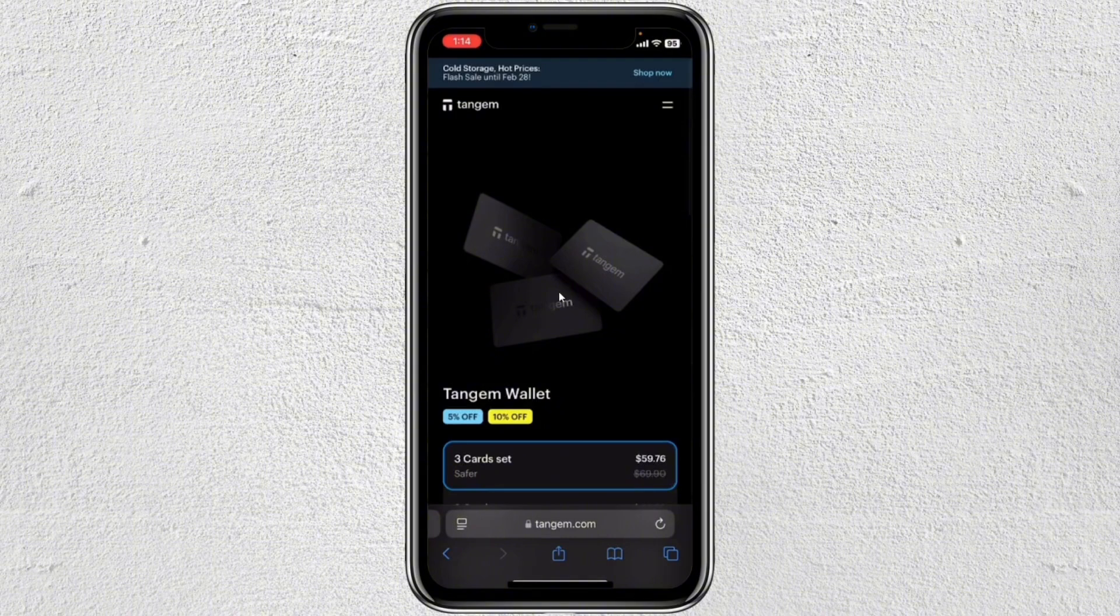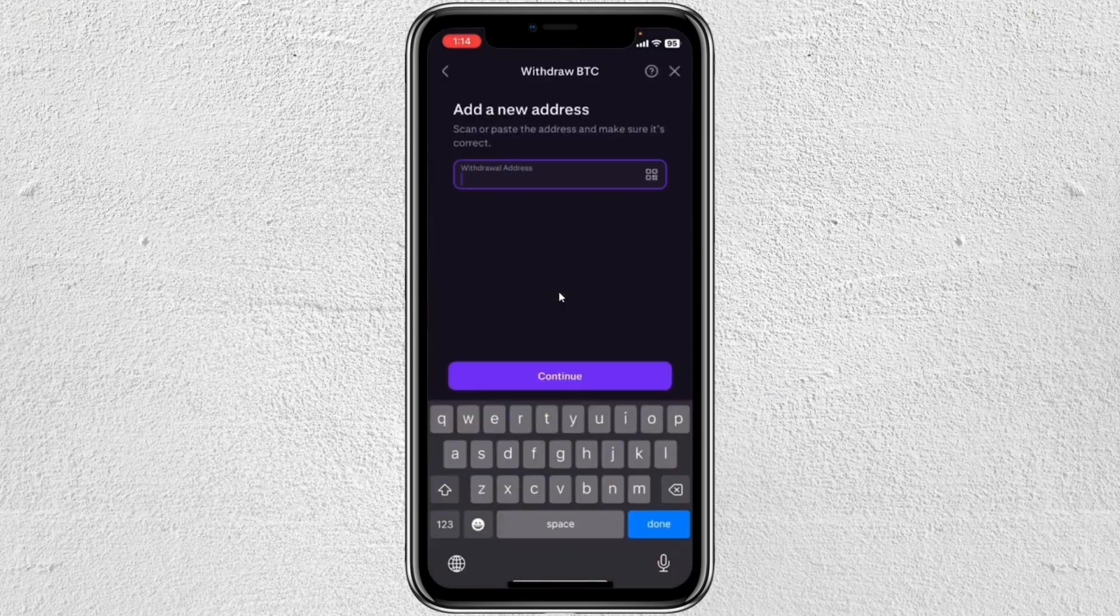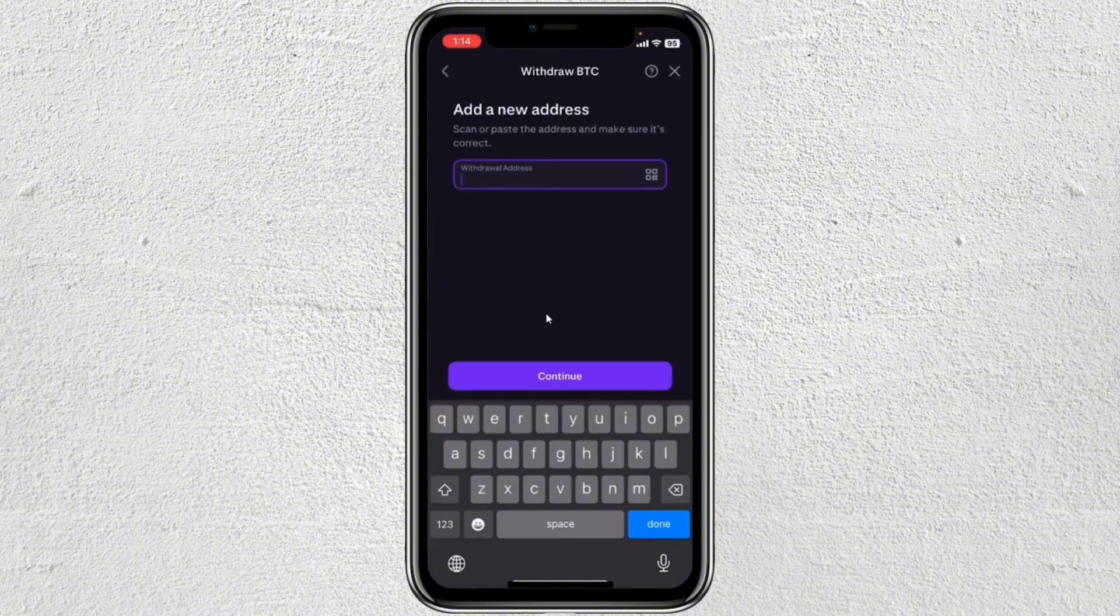From there, you just have to tap on the XRP and then tap on receive. Then go ahead and tap on the wallet address. Then go back to the Kraken and then you just have to paste here the wallet address and then tap on continue.